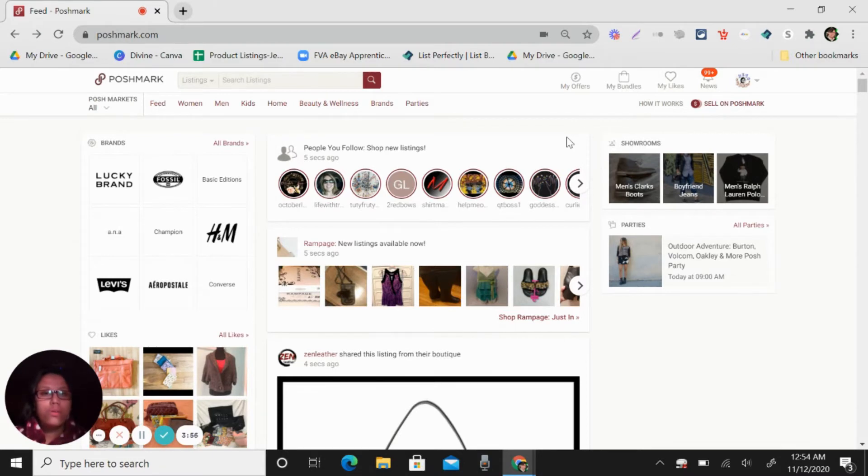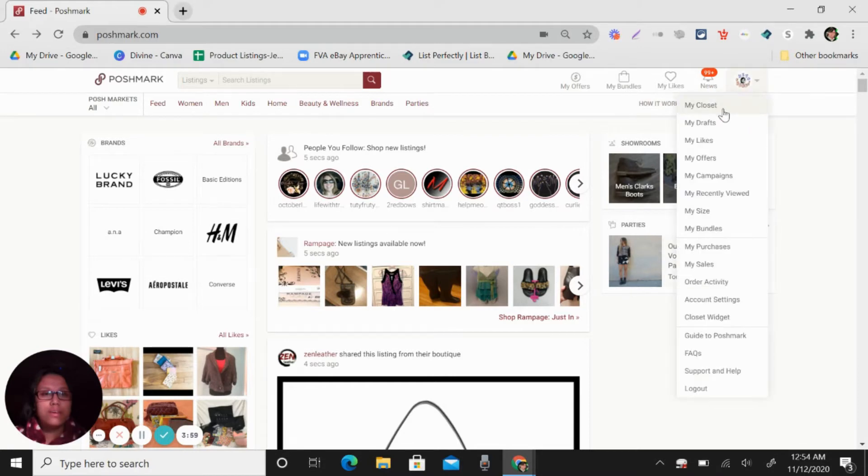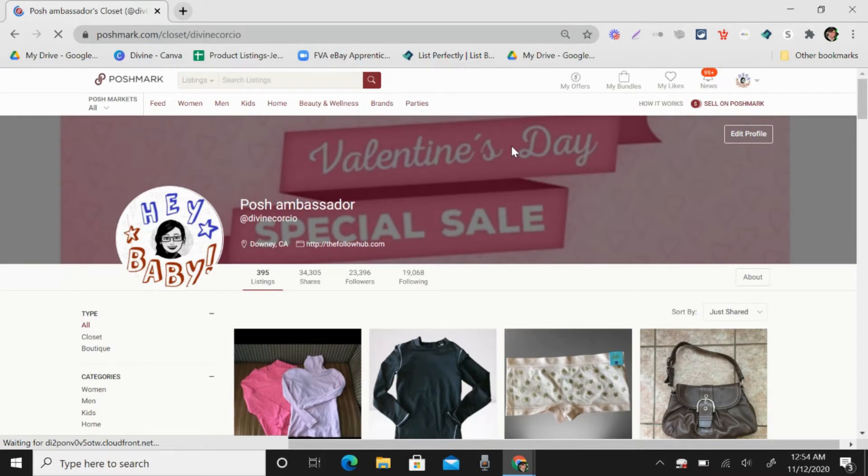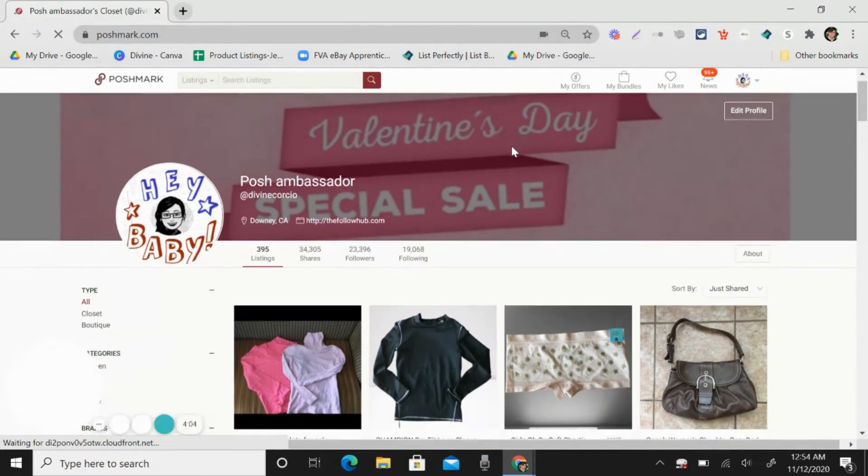So let's go first in my listing or in my closet. So you can see here.